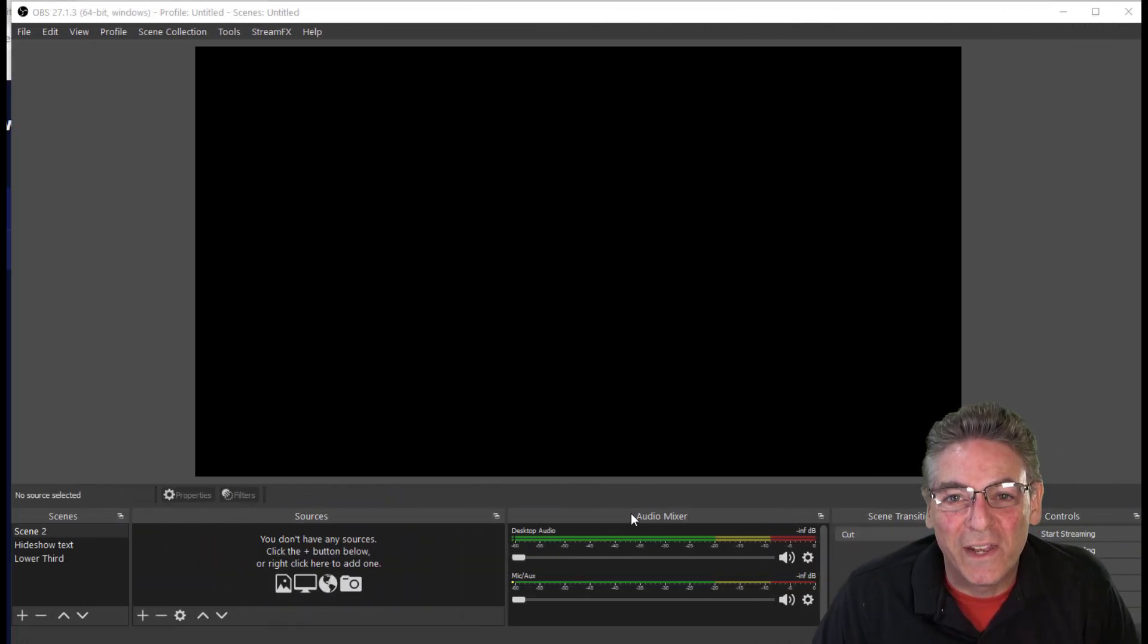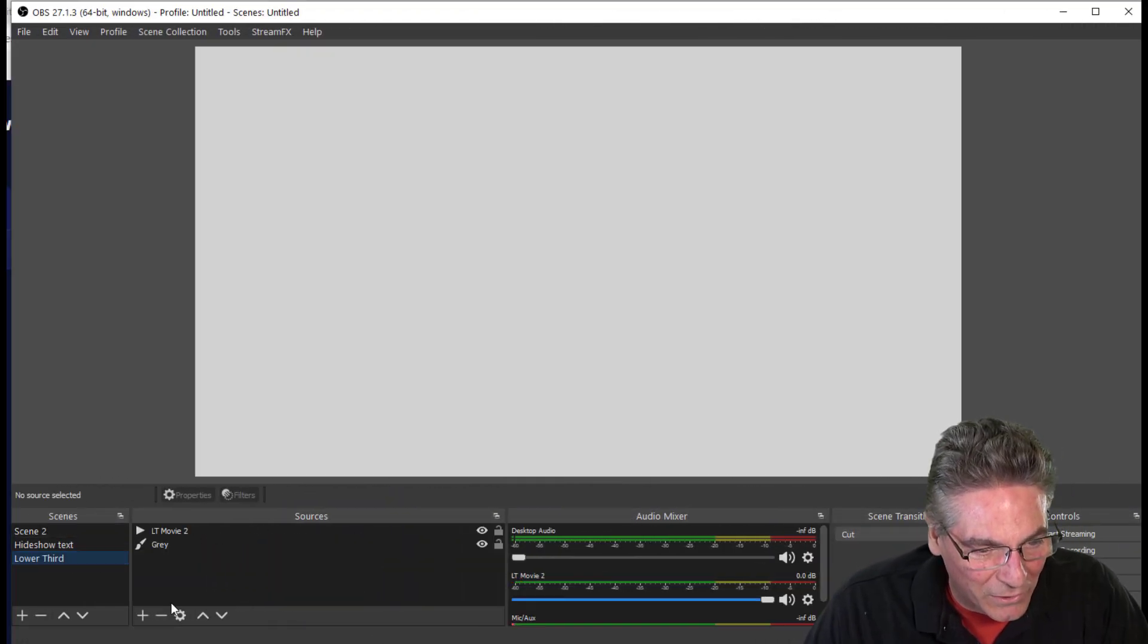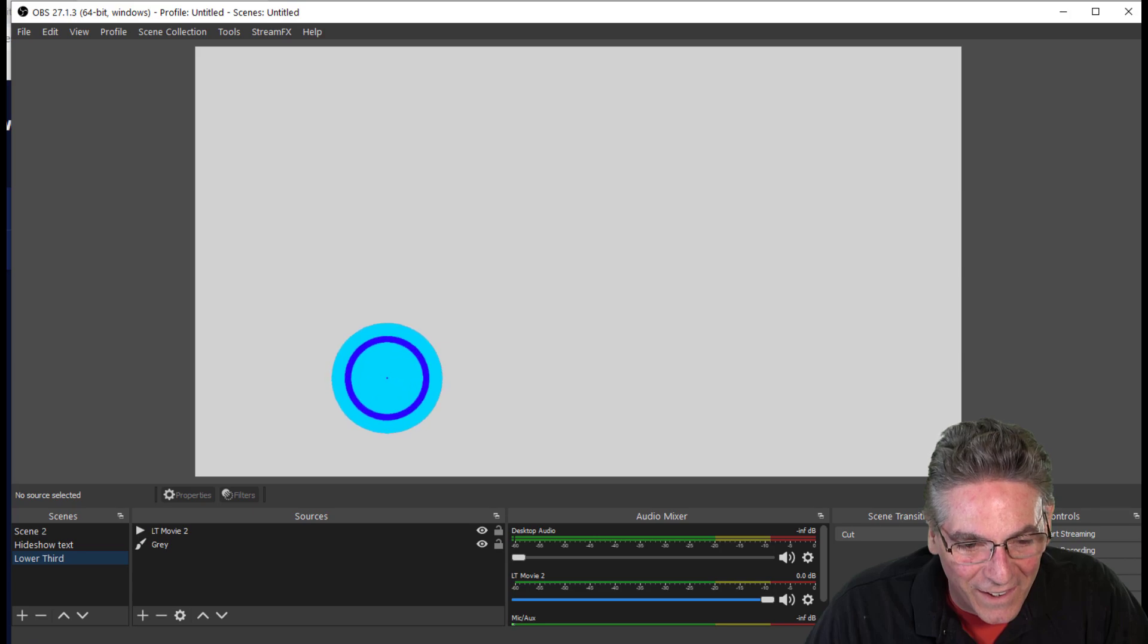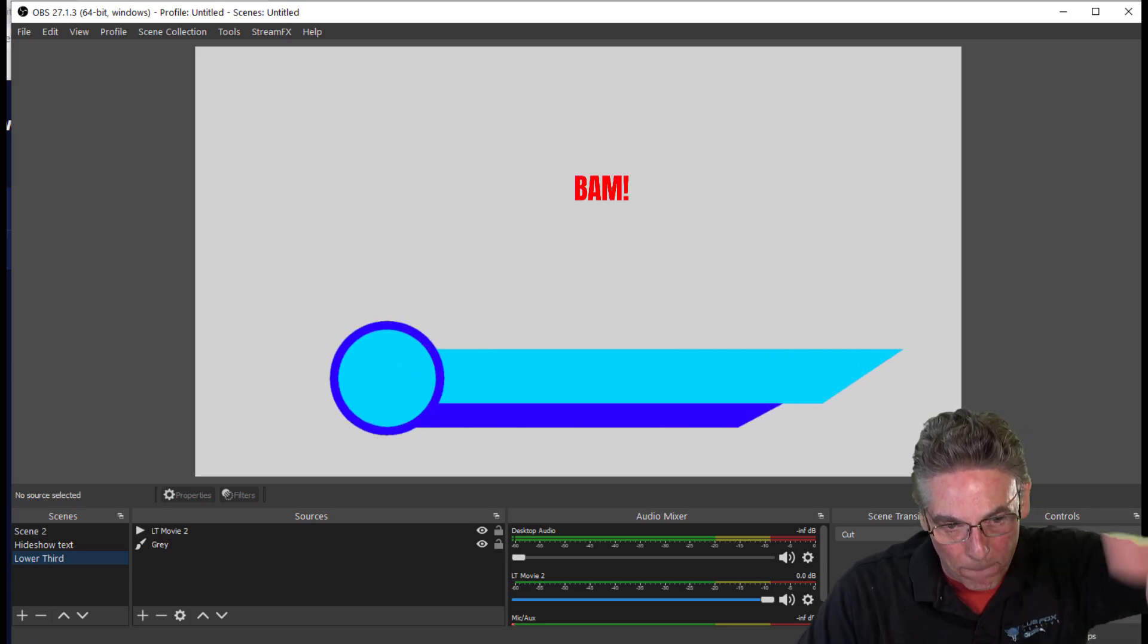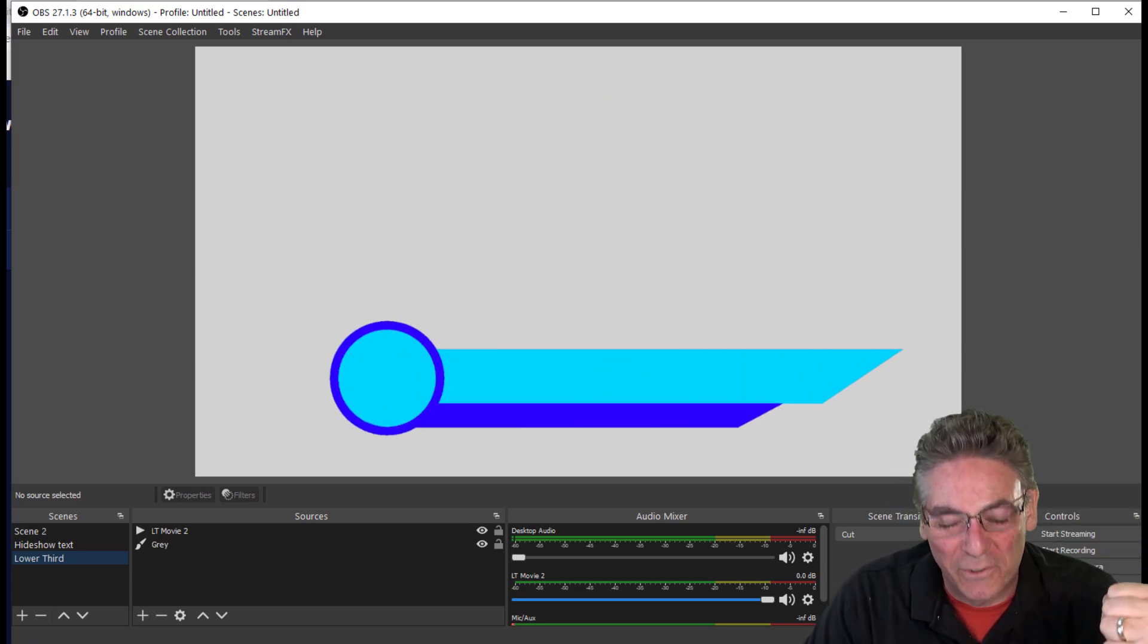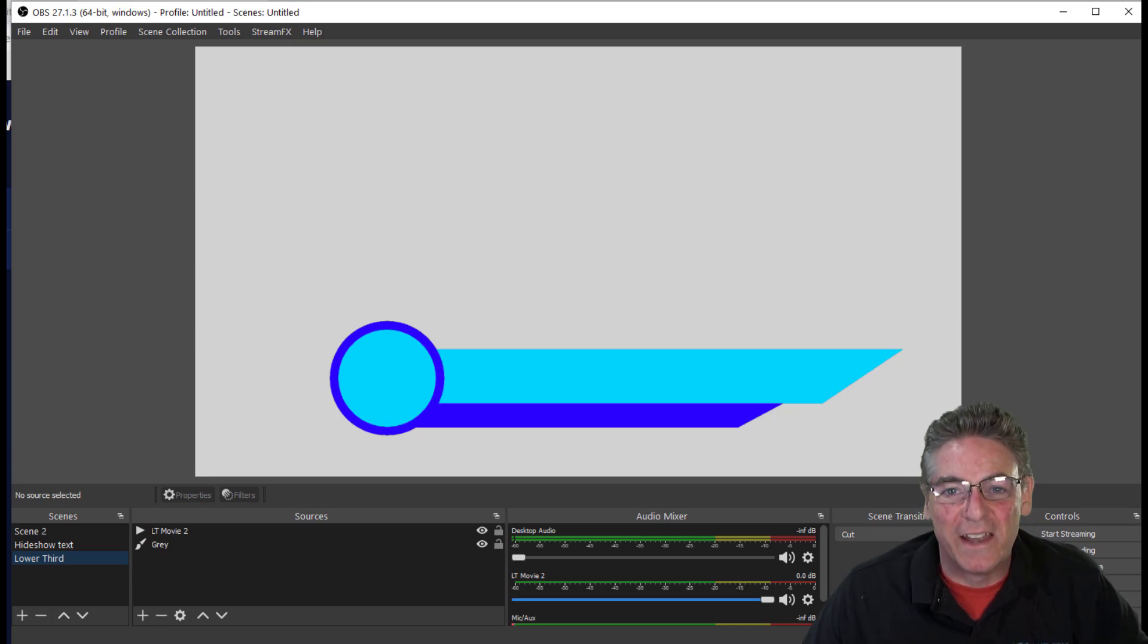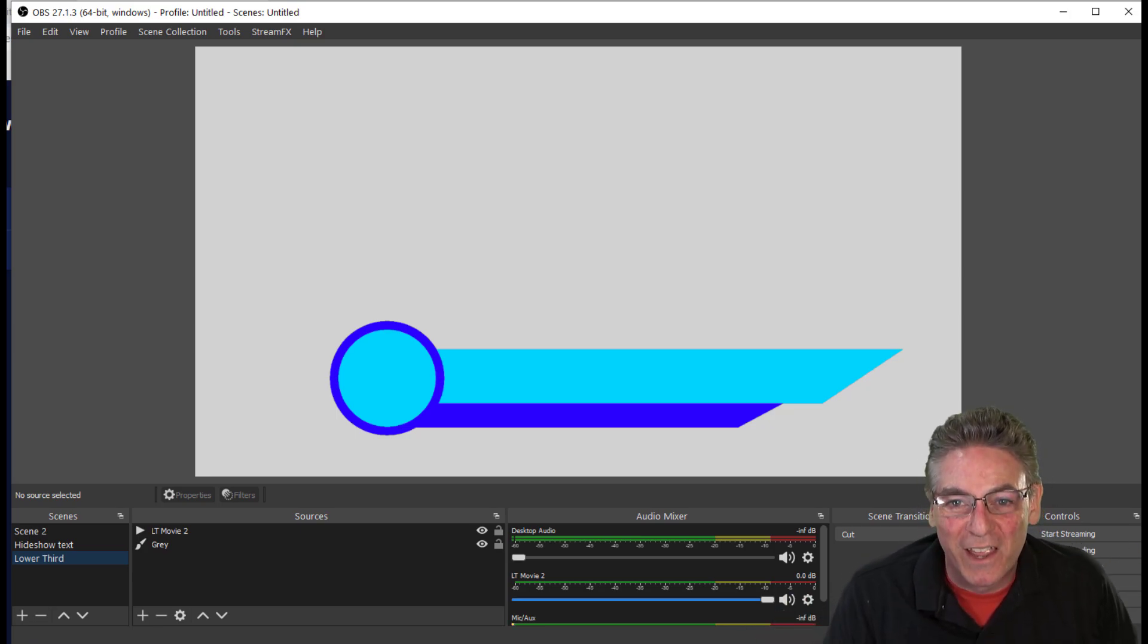Let's see if the media source pauses at the right time. I'll click the lower third scene. It comes into play. And bam! Yes, it freezes at the right moment. Now we can place all the text and image sources in the right place to make it work.